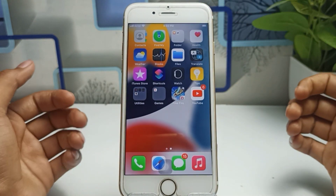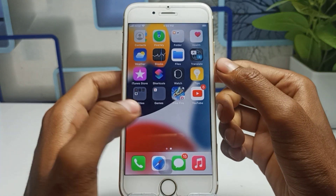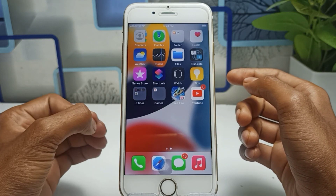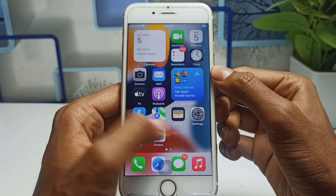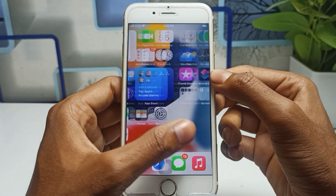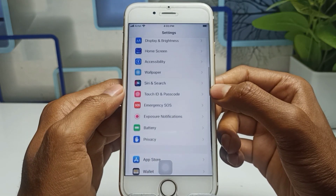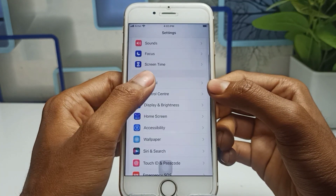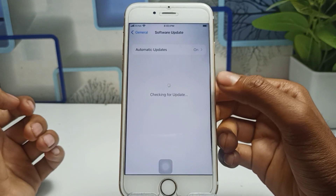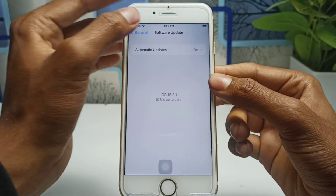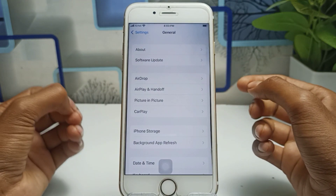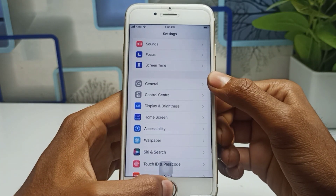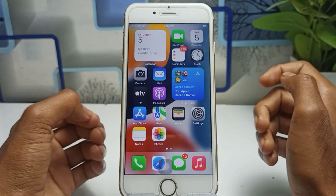Hello guys, welcome back to the channel. In this video, I'm going to show you that if your device is currently running on iOS 15 and you are facing a problem like your device automatically draining the battery, I will show you how you can fix this problem. This is my iPhone 6S, currently running on iOS 15, software version 15.3.1, the latest version. Let's start on our main topic: how you can avoid faster battery draining on your iPhone.